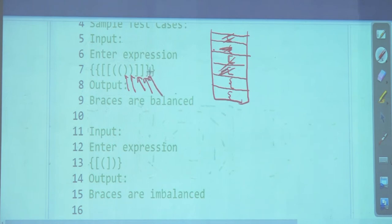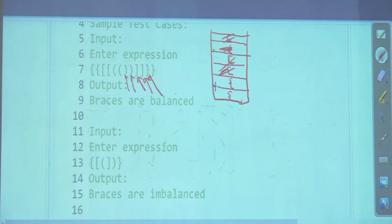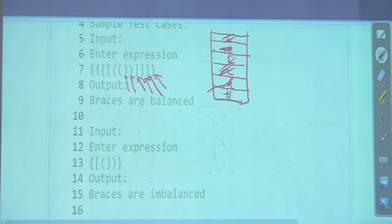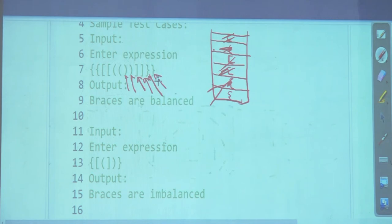I reach the last closing bracket — I examine the top and find a corresponding opener, I knock it off. If the expression is perfectly balanced, how should the stack look at the end? All the closers would have knocked out all the openers, so the stack should be completely empty. If you reach the end of the string and the stack is not empty, you have a problem.